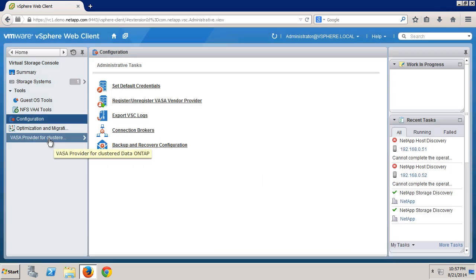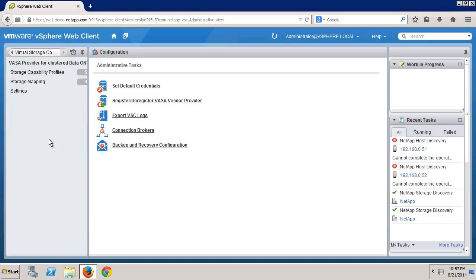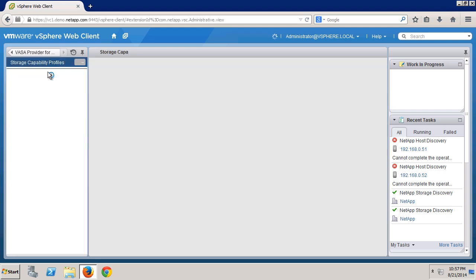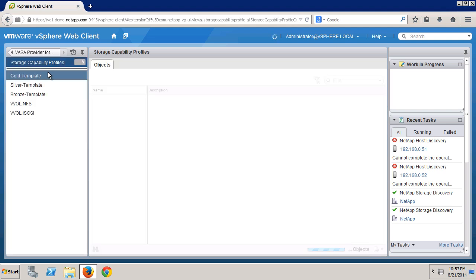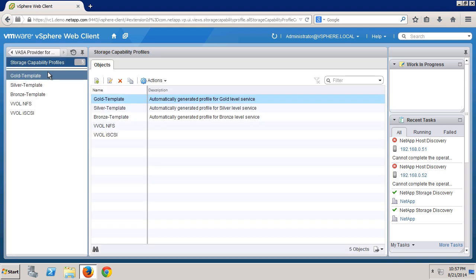Under configuration is where we register and unregister the VASA vendor provider, and you can see here that the vendor provider is already registered. Under the VASA provider menu is where we manage the capability profiles for NetApp storage. By default, you have gold, silver, and bronze. And in this lab, we've added VVol NFS and VVol iSCSI.